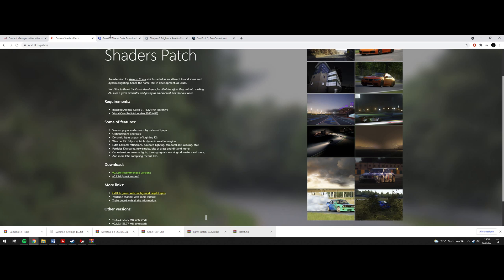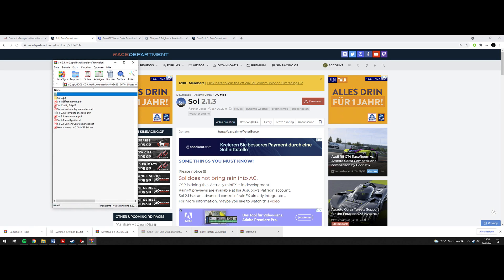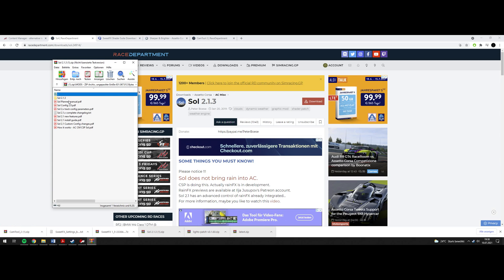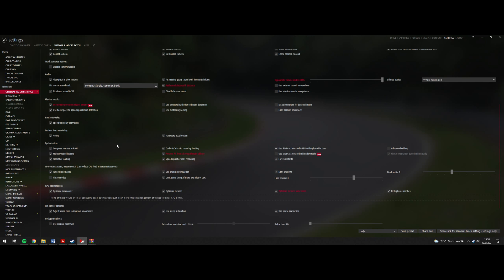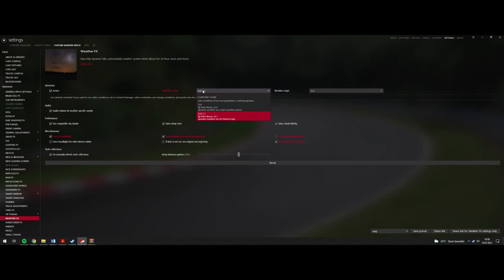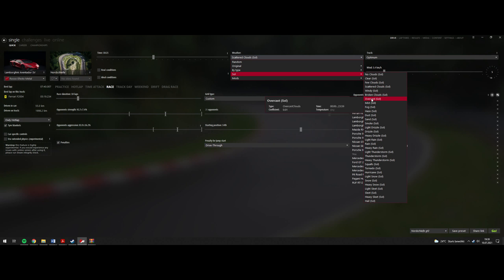The next part is SOL. You can just download it, you will get this file. It's pretty basic — just drag and drop it into your Assetto Corsa root folder, or drag and drop it into content manager and it will install. There's not much you can do wrong. Afterwards you can go to the WeatherFX section and choose the SOL controller script and weather script. When you go to drive, you will have the ability to choose between different SOL weather types. They will come with the pack.